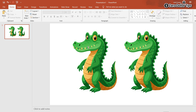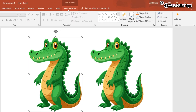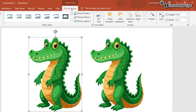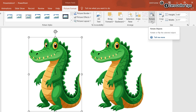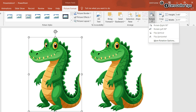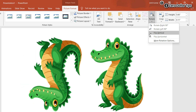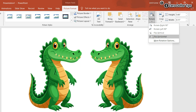To flip it, first select the image and then click on the Picture Format option. Click on the Rotate option to expand it. From these options, select the flip you want — if you want to flip vertically, select Flip Vertical; if you want to flip horizontally, select Flip Horizontal.